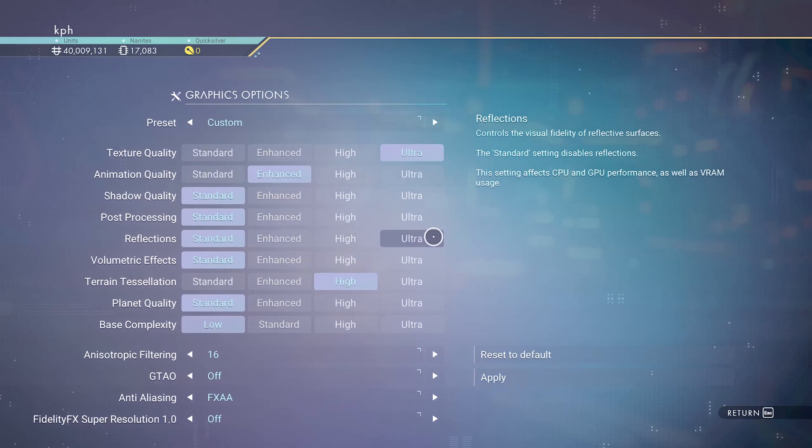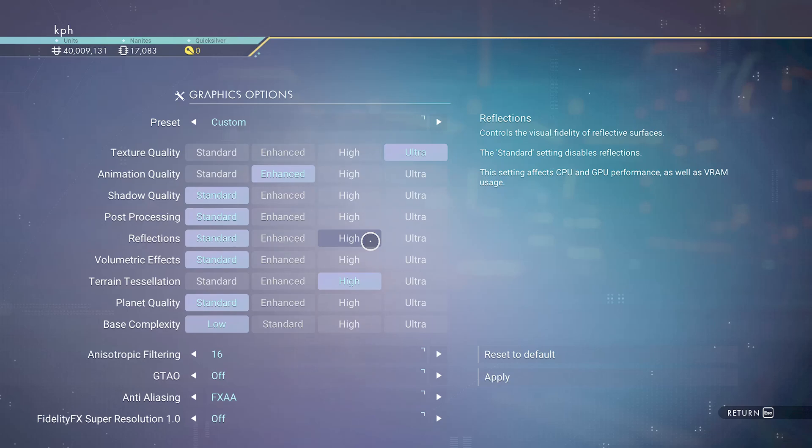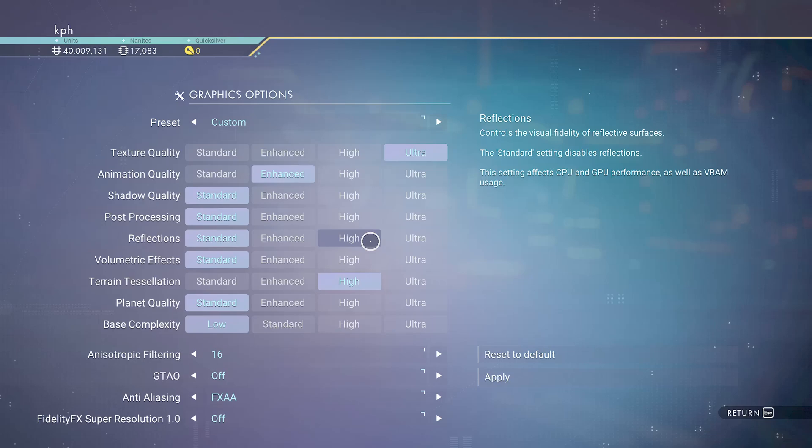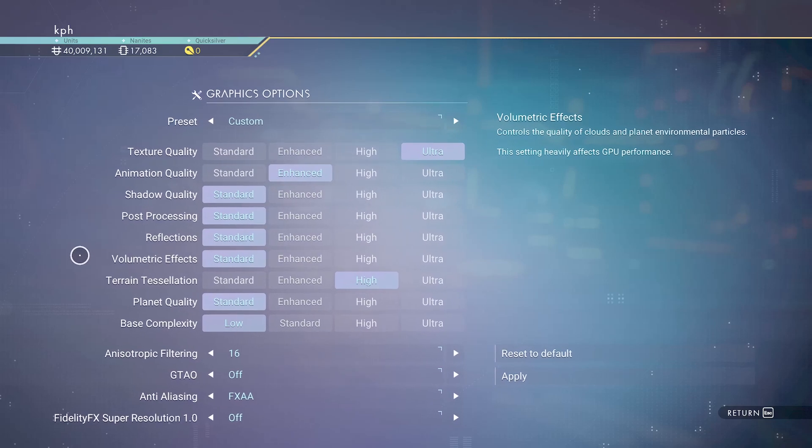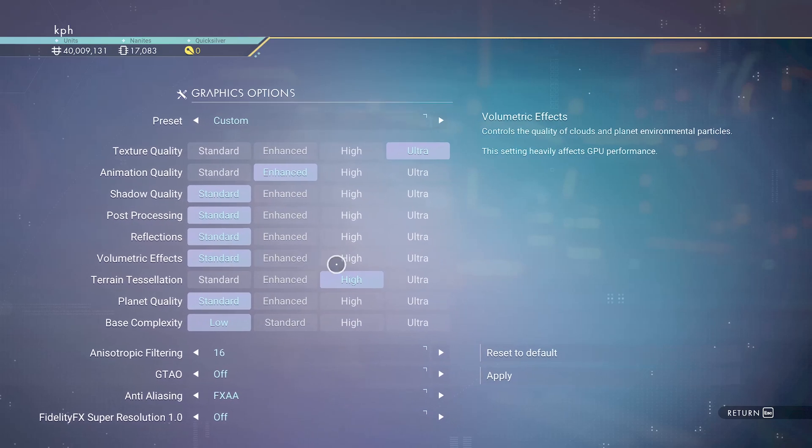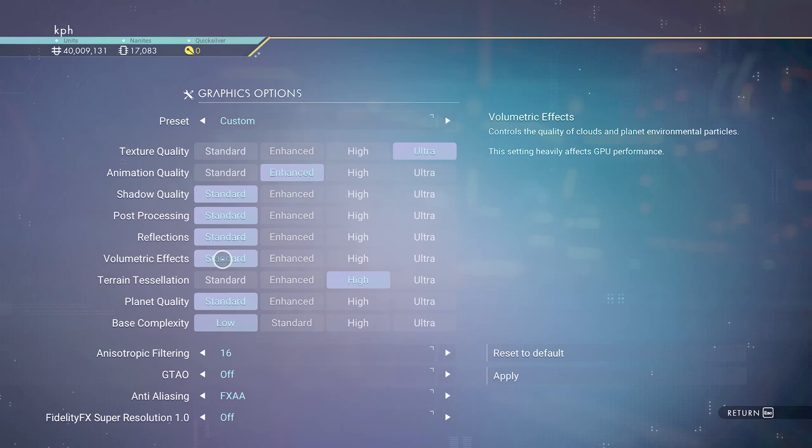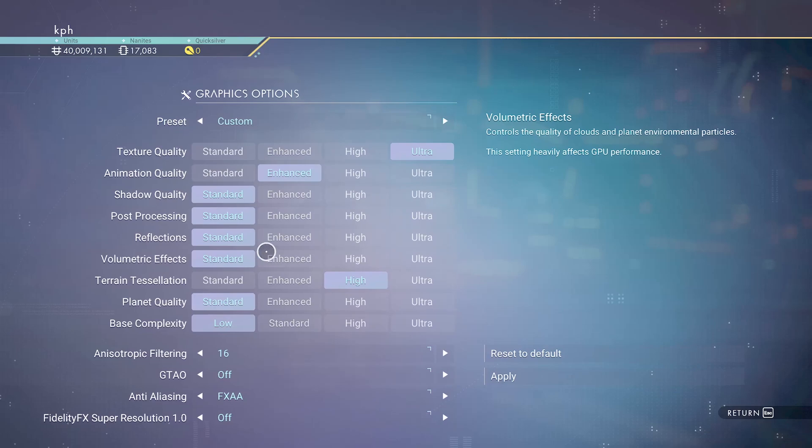For reflection, if I compare ultra to standard you can expect 7% boost in your FPS, but the most important is to stabilize your FPS. When you have a lot of reflections in this game, I was getting some crazy drops like 30-40 FPS, so that's why I'm going with standard. Volumetric effect is pretty much on par with the shadow. If I compare ultra to standard, you can expect a nice 16% boost in your FPS. So that's why I'm going with standard.